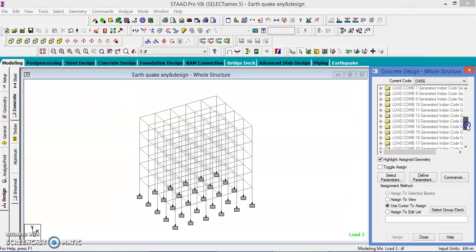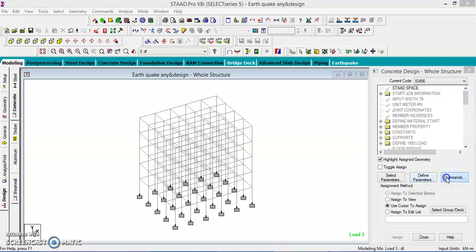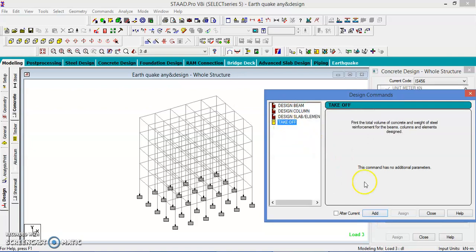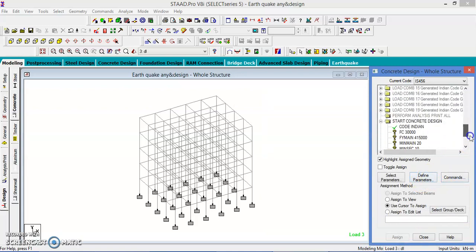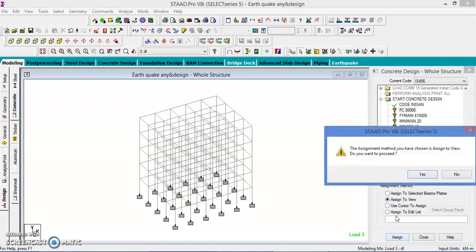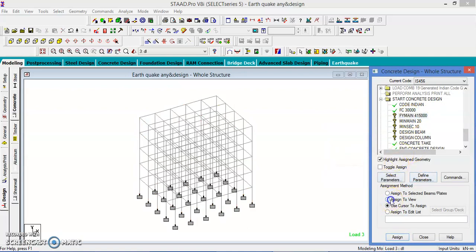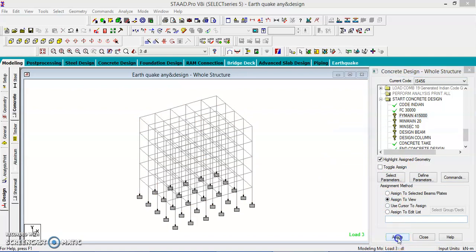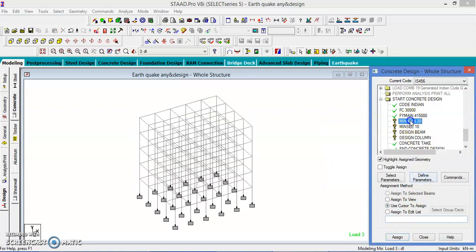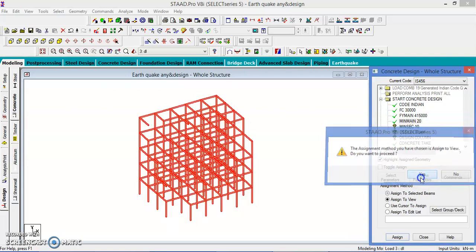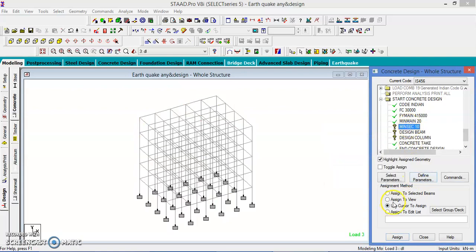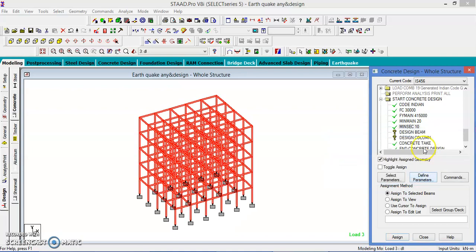And at the time, I will give the commands. Commands, design beam, add, design column, add and take up. Okay, close. Then come down and assign all these things. Assign to the view. Steel also to the same. Assign all the parameters to the entire view. Yes.